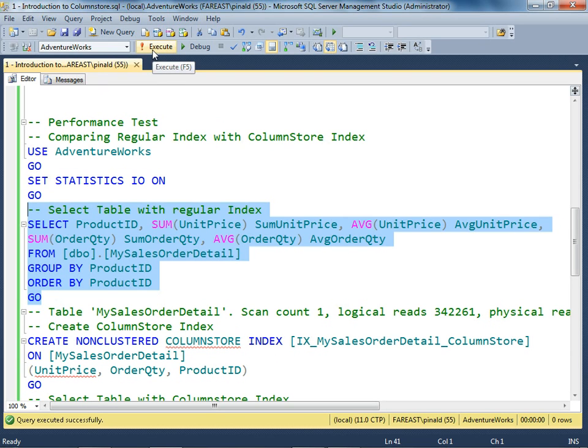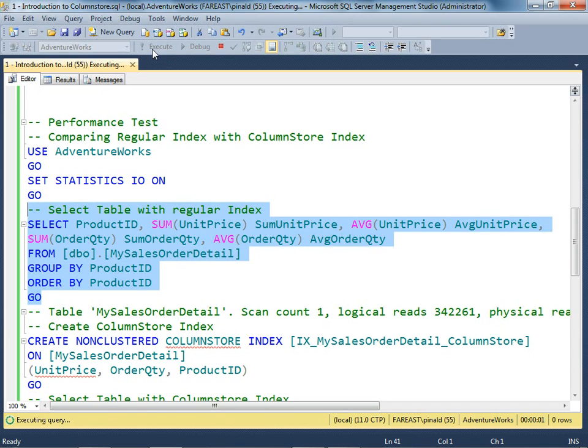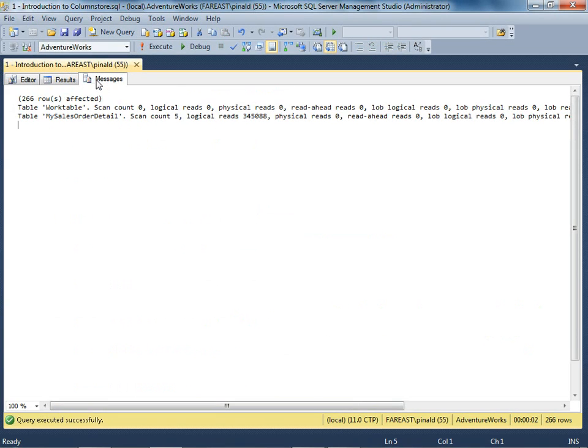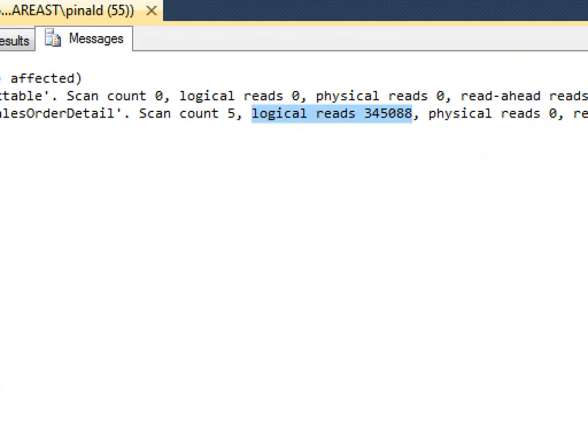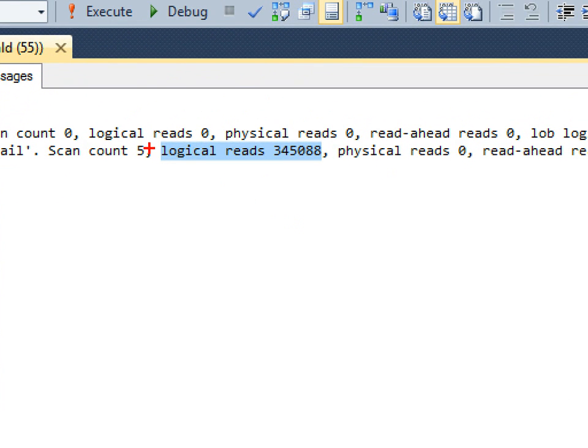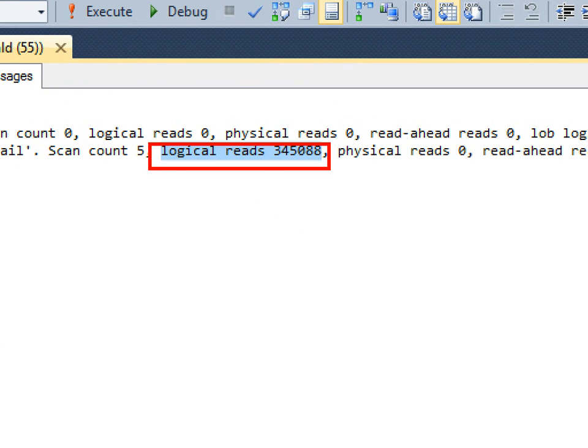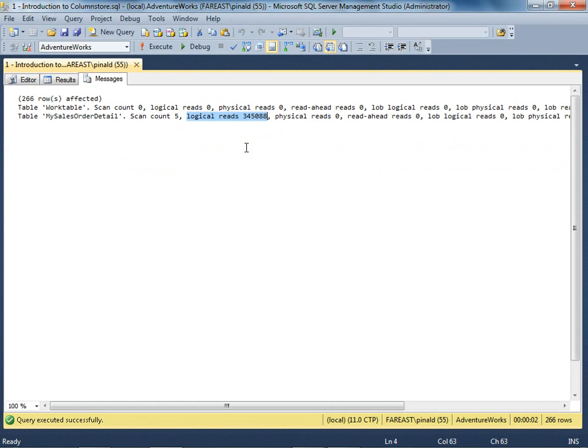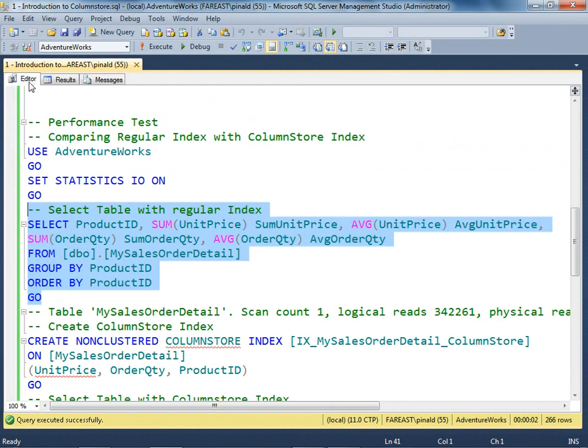Now I execute the regular query. We can see the logical reads are 345,088 - a huge number. You can see it's in six digits: 345,088. This is how many pages SQL Server has to internally read to get the result of this query. Well, that's a lot.